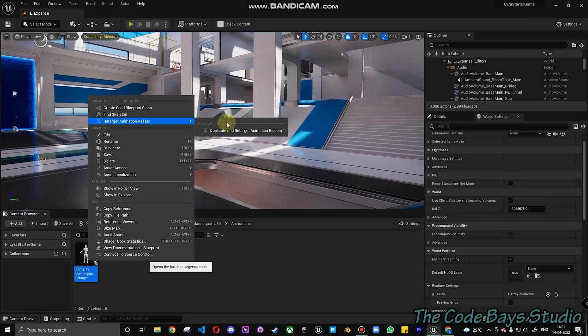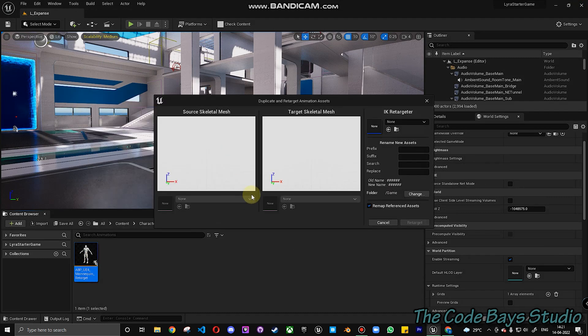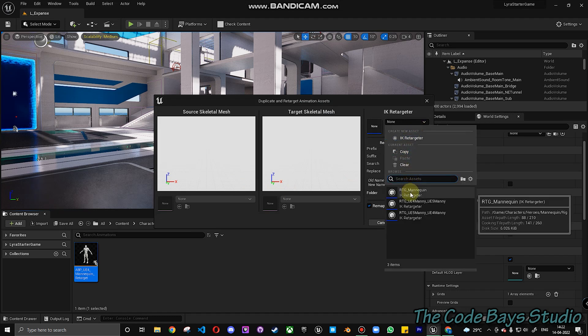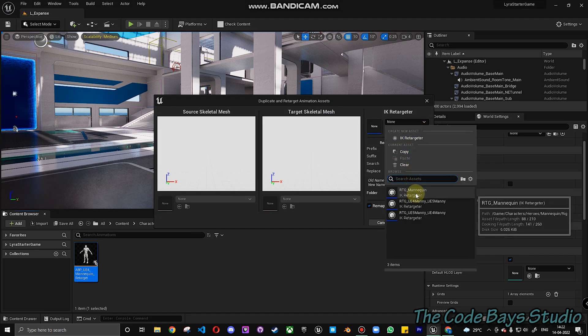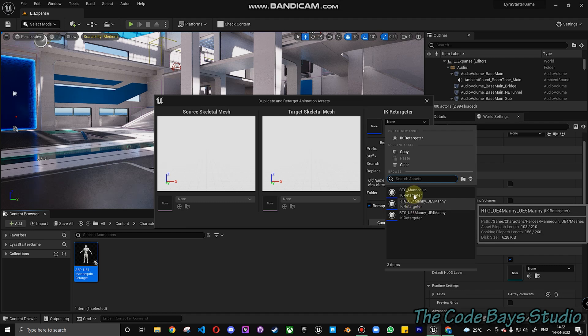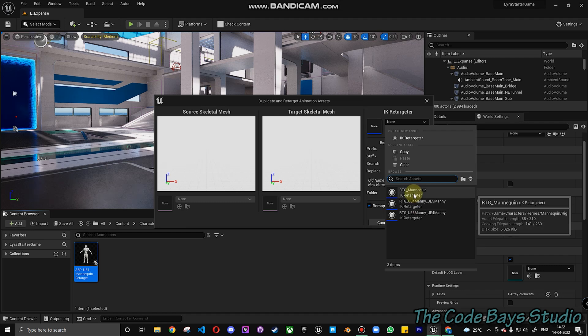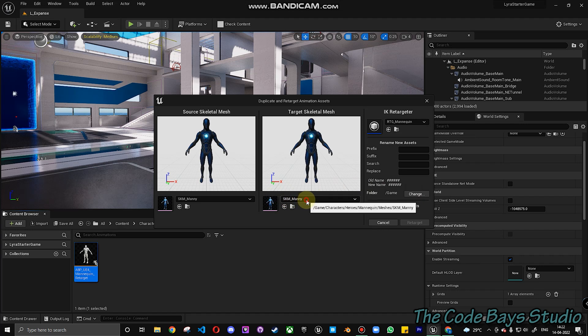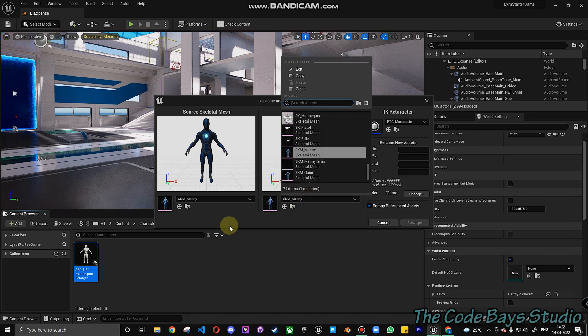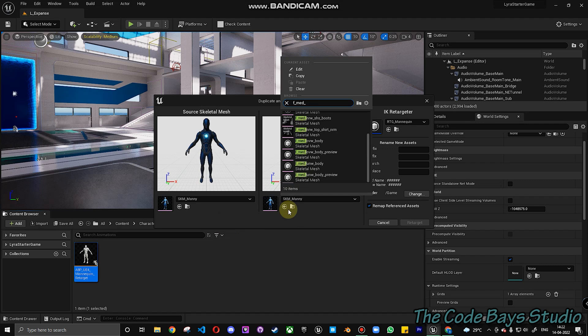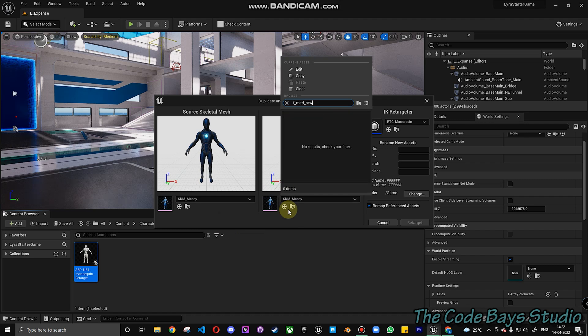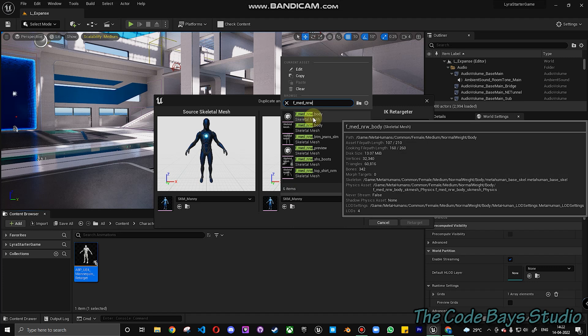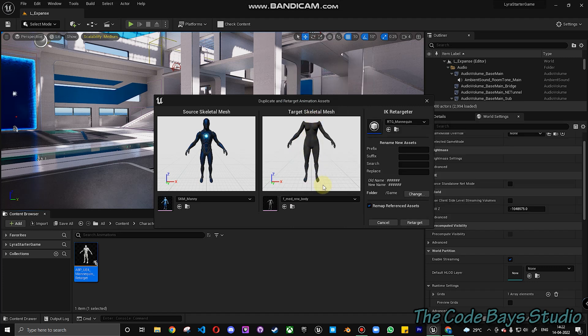Just going to retarget this. Duplicate and retarget. So what we're going to do is we're going to use an IK Retargeter. So let's choose UE4 Mannequin to UE5 or I think we can go with the RTG Mannequin. So let's go with that. And then what we have to find is, we need to find F Medium F Mid NRW. So this is what we had in the body of Natalia. So choose that. So this is what we get.